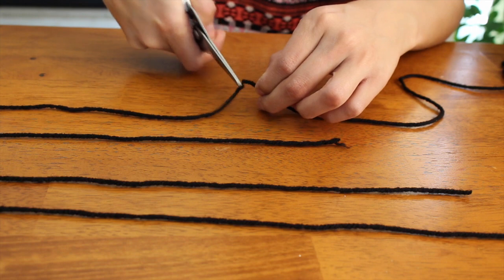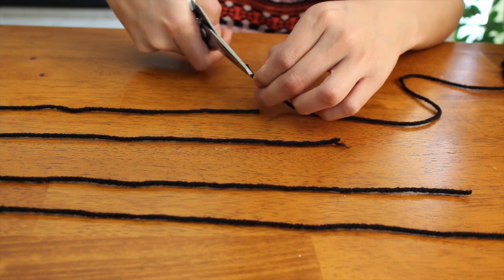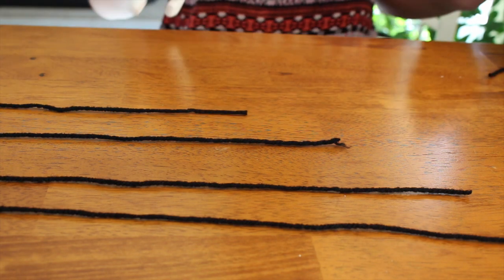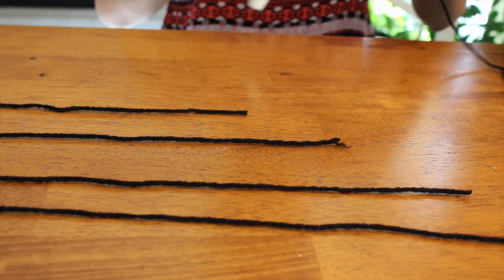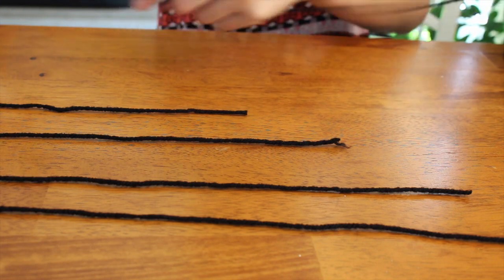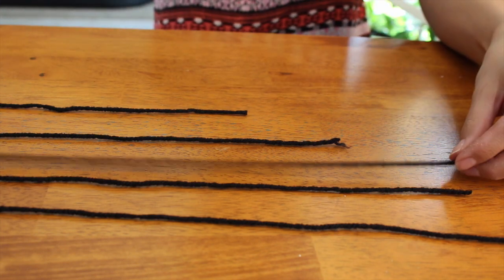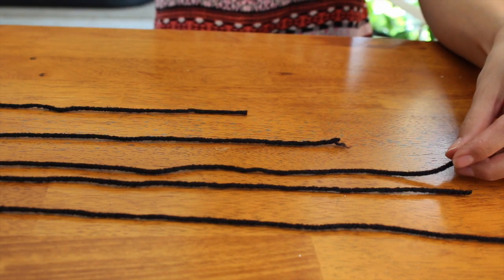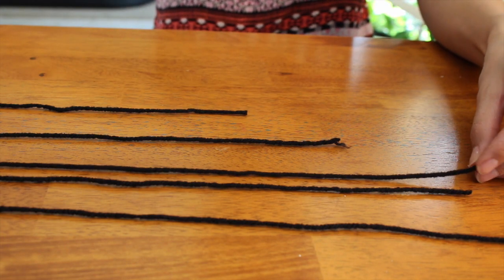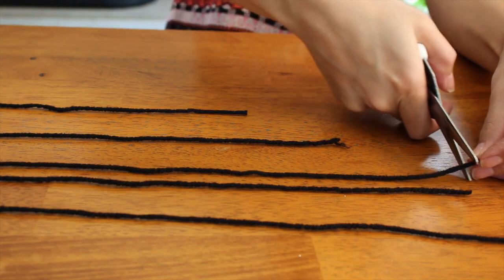So once I got the lengths for the three on the first side, what I did was I took the yarn and measured it to copy the exact length to do exactly what I did on the opposite sides.